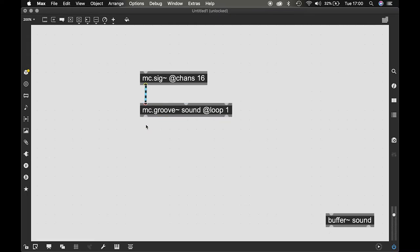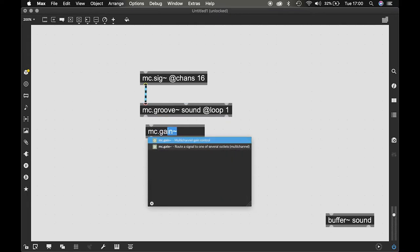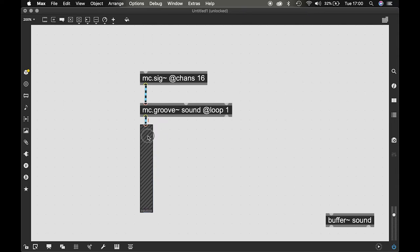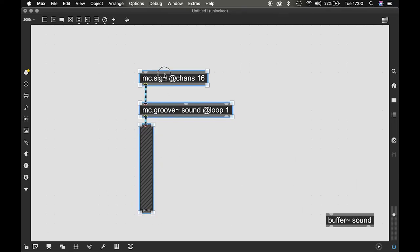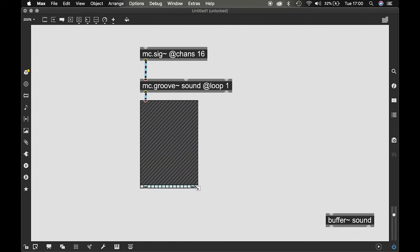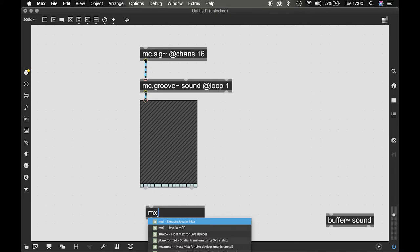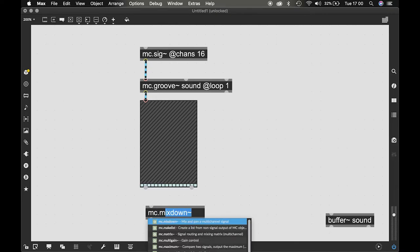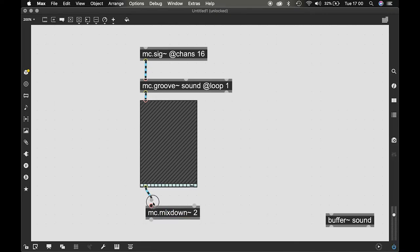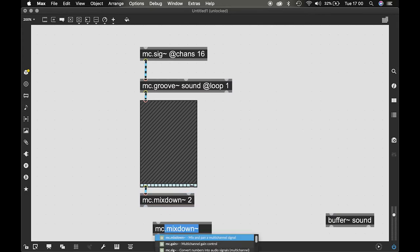I'm gonna get an MC dot gain tilde and you should see 16 little faders out here. I'm gonna use an MC dot mix down to because we have two speakers, and I'm gonna use an MC dot ezdac.